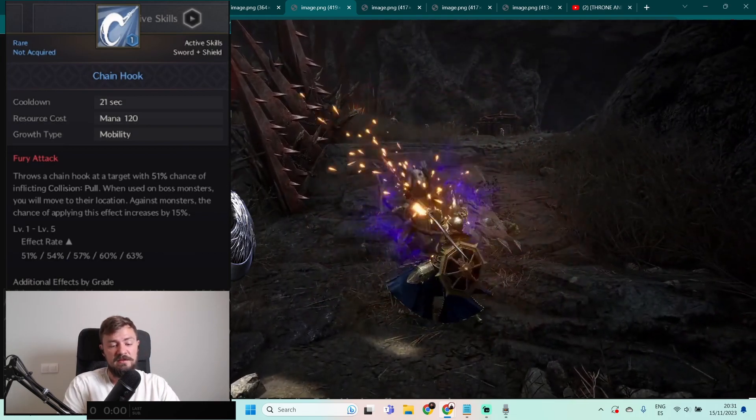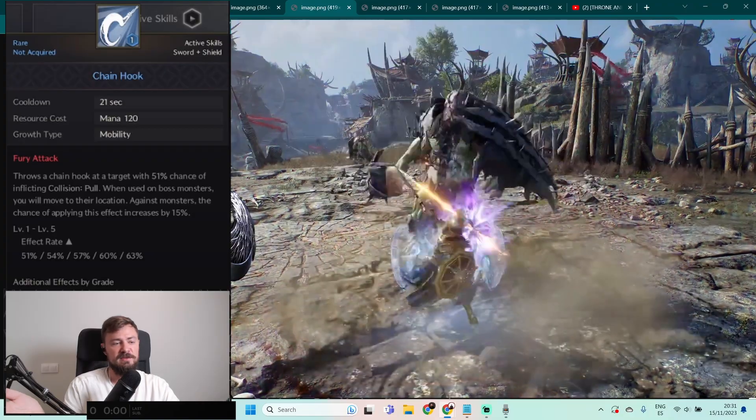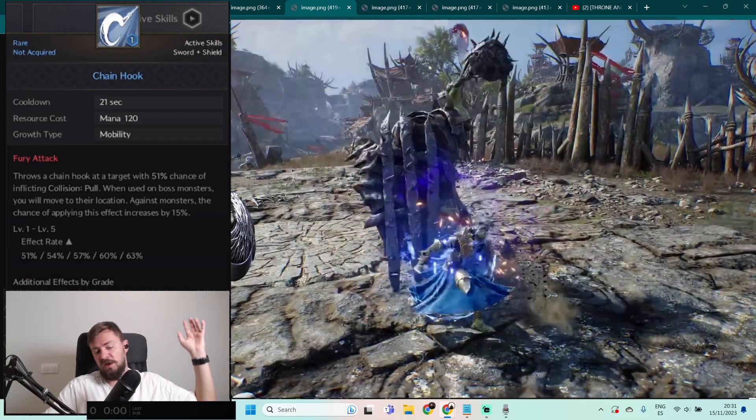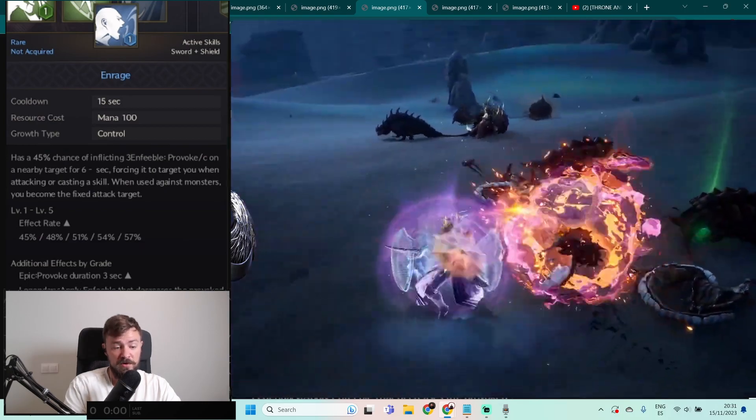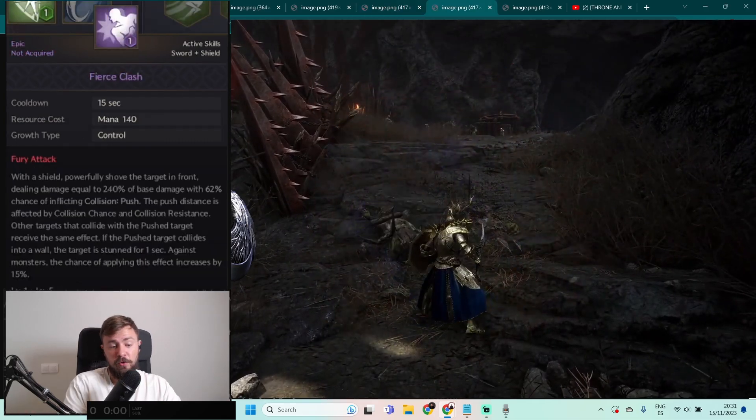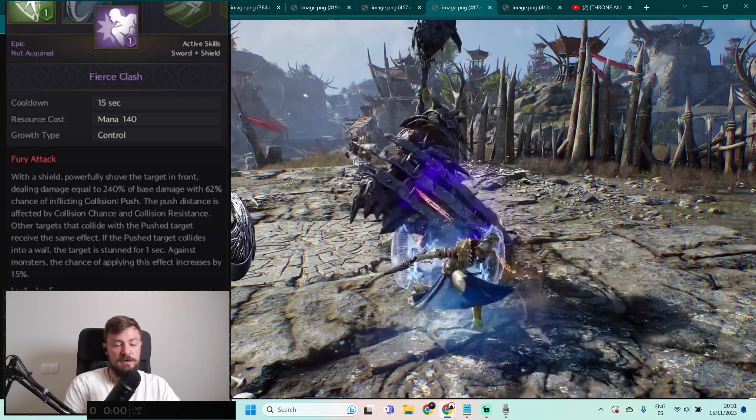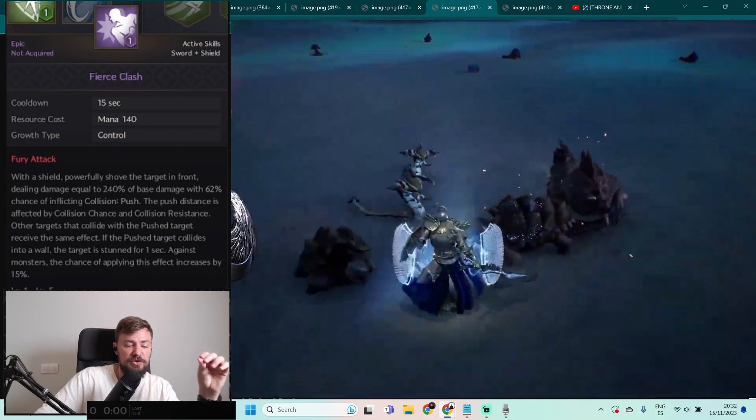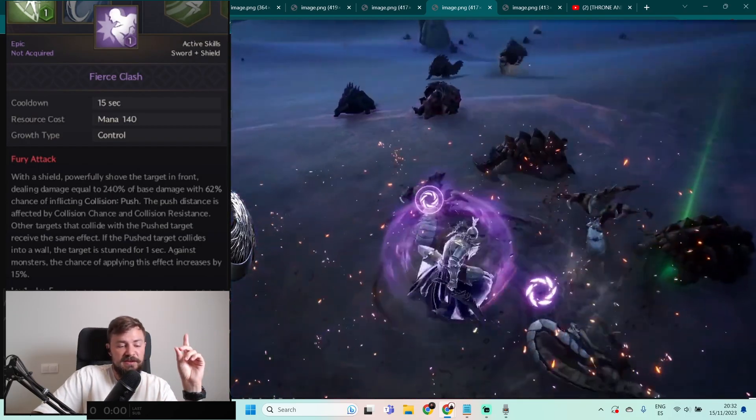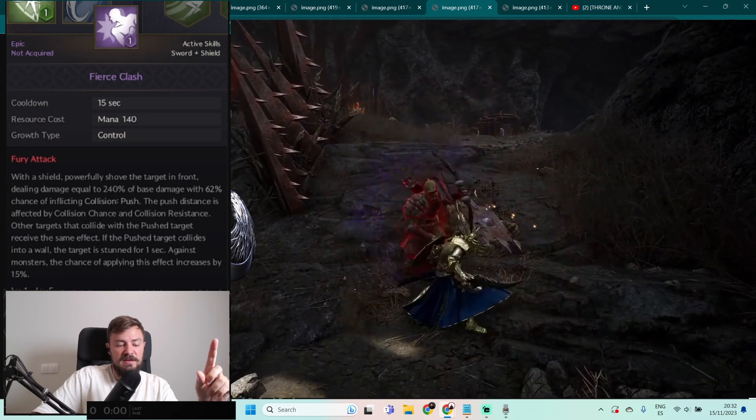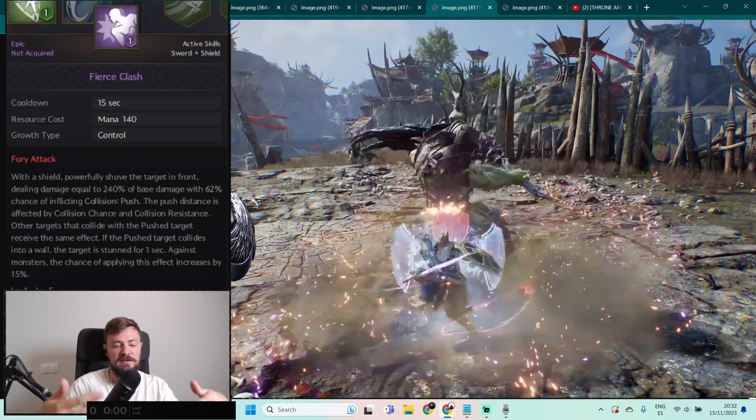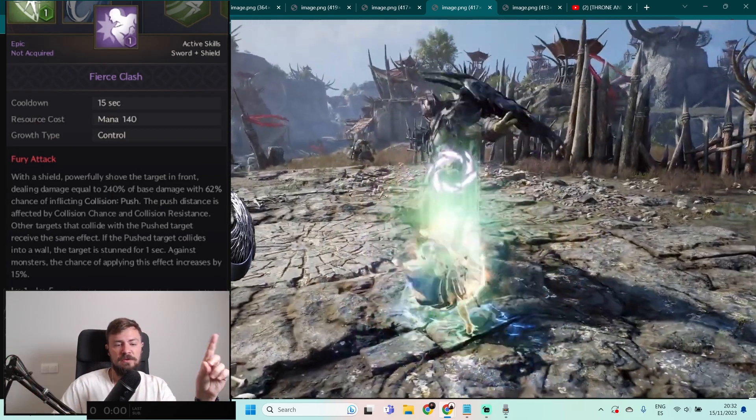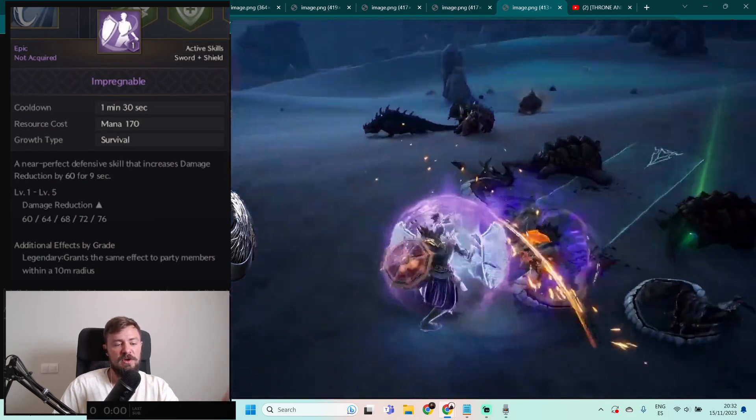When you use it on both monsters you will move to the location. Against the monster the chance of applying this effect increases by 15%. It's basically you are the Pudge from Dota 2. You're hooking the target, you pull it to yourself and then you're stunning and all the mages and longbow users just kill this guy. And Rage has a 45% chance to inflict provoke to nearby targets for 6 seconds. So this is basically the provocation spell. Fierce Clash, also fury attack with a shield: powerful shove to target in front dealing 240% damage and with 62% chance inflicted collision push. The push distance is affected by collision chance and collision resistance. Other targets that collide with the push target receive the same effect. If the push target collides into the wall, the target is stunned for 1 second. That's super cool, like when you're fighting during the castle siege, you just push everybody to the walls and they're stunned for some amount of time and mage just does the AoE.